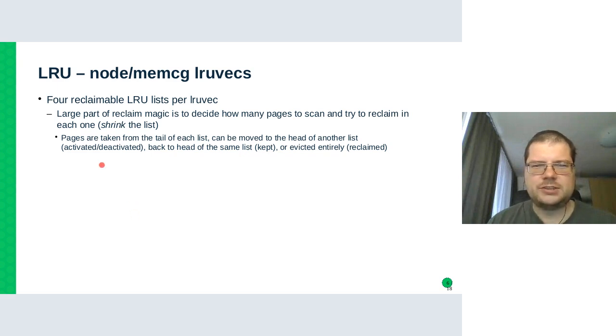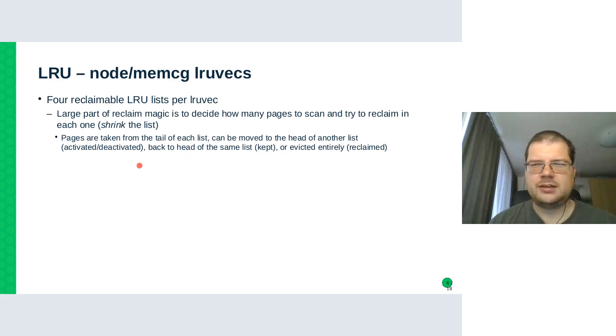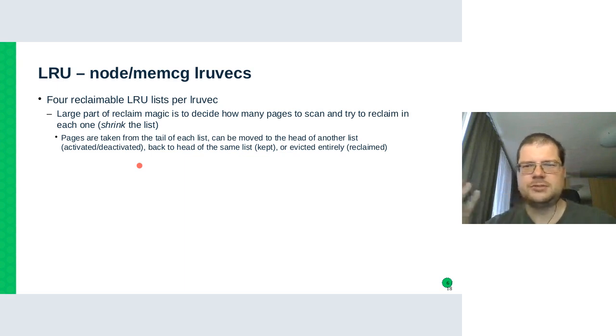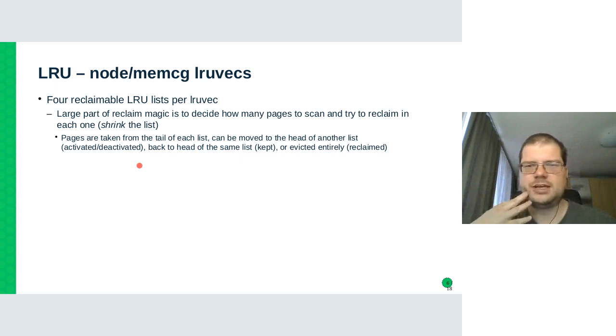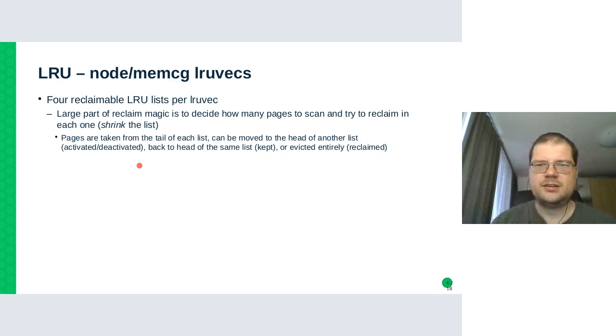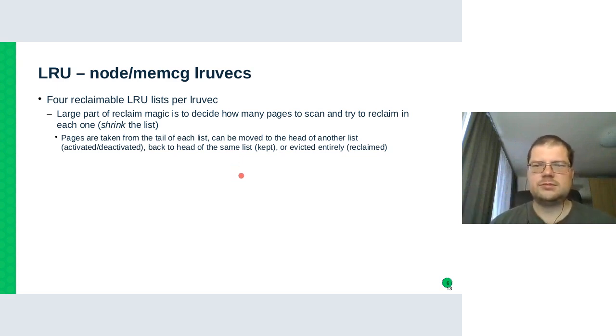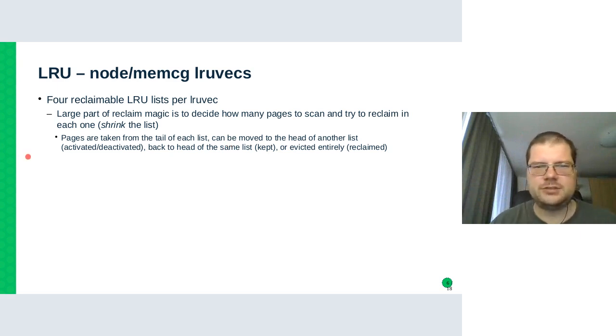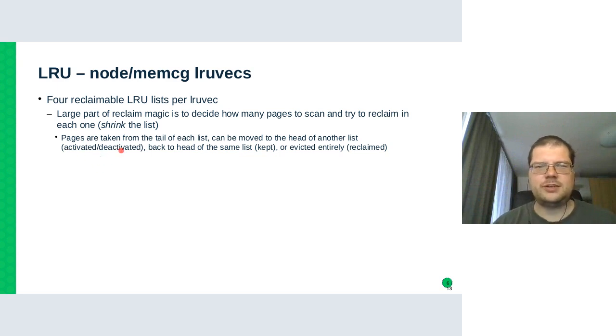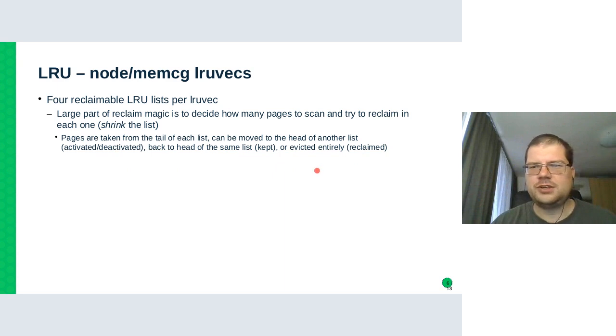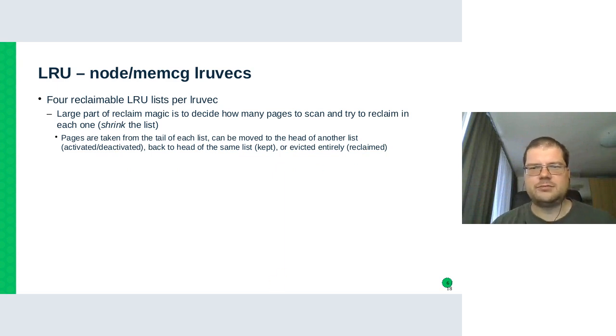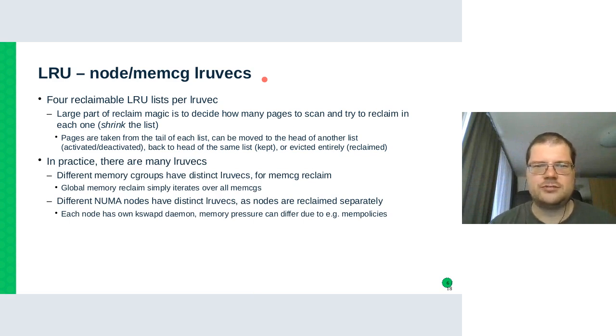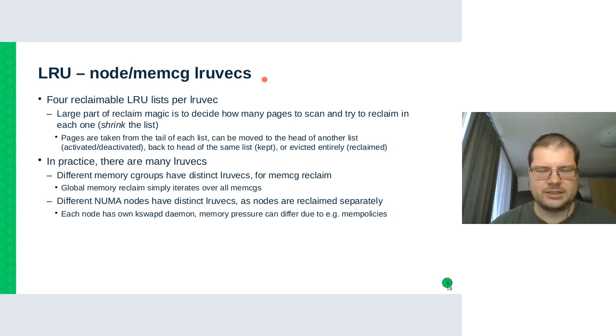So that means the pages will be taken from the tail. And depending on whether they were accessed recently, they could be kept on the same list but moved back to the head or move to the head of another list. Like activating means from the inactive list to the active list and deactivating vice versa. Or they can be evicted entirely from the inactive list, which means they are reclaimed.